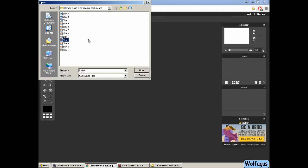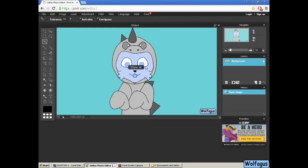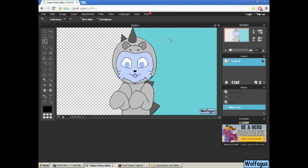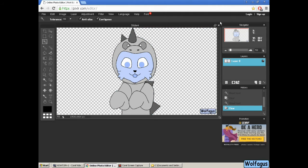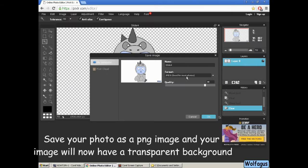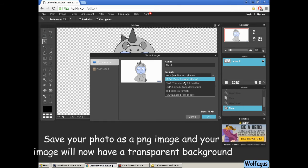So just doing the same thing again, getting another picture, unlocking the background, clicking that tool, and removing the backgrounds and then saving them as PNG.